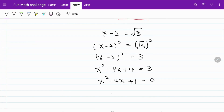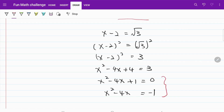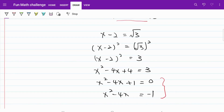So x² minus 4x equals negative 1. These are the two expressions I'm going to be using for my substitution, since I noticed that the fraction itself is expressed in powers of x. We're ready for our substitution.